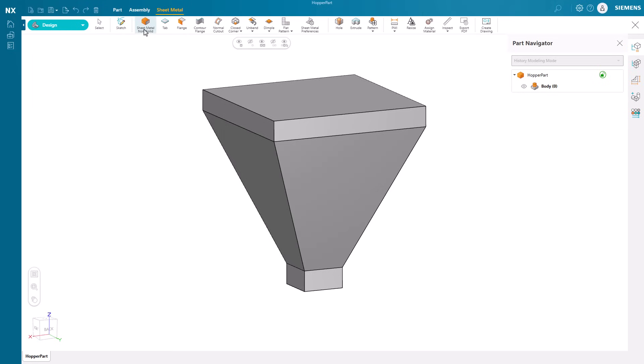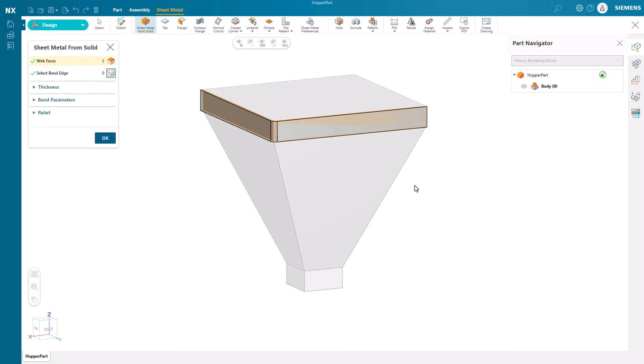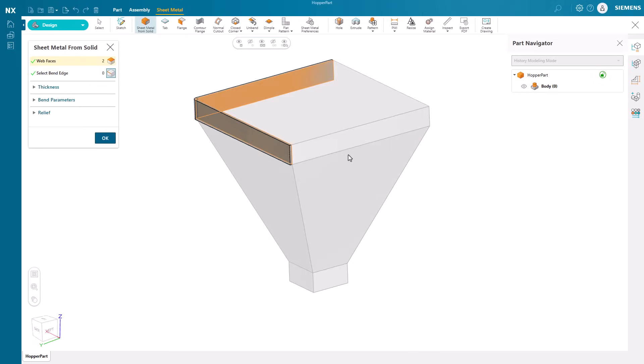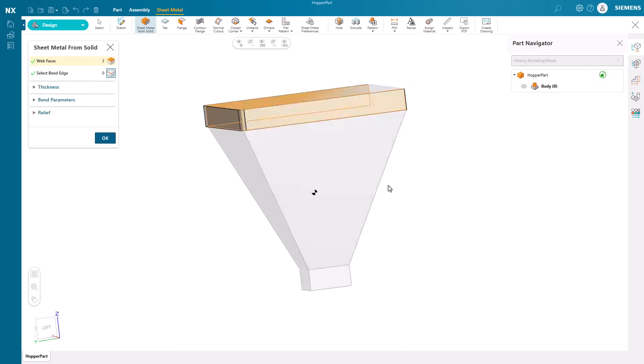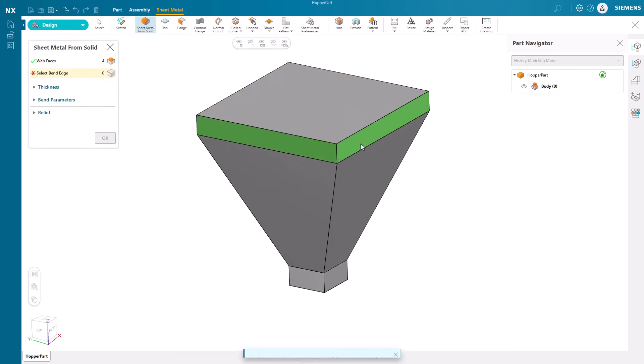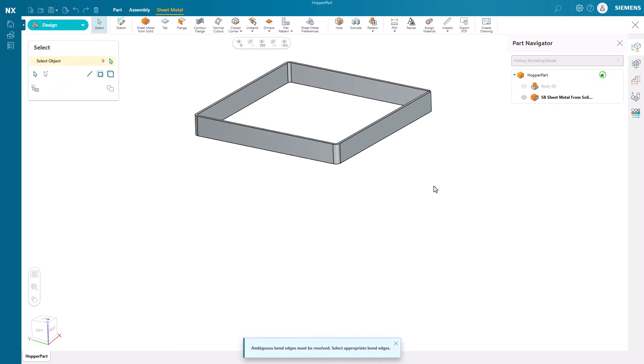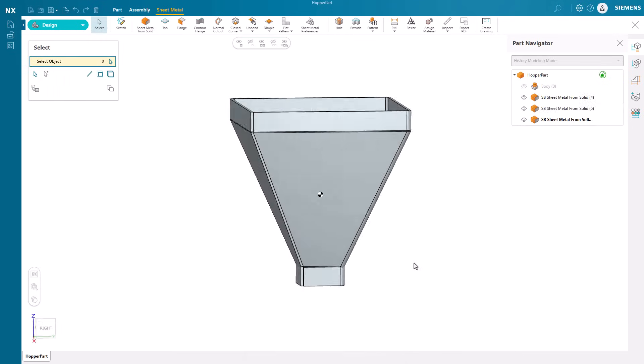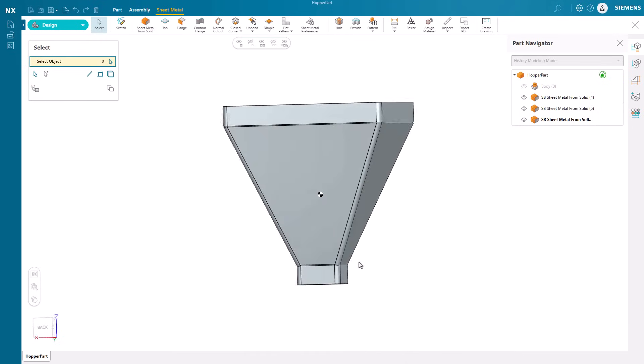If our selection leads to ambiguous bends needing to be resolved, we can quickly pick a bend edge, and NX Essentials will take care of the rest for us.